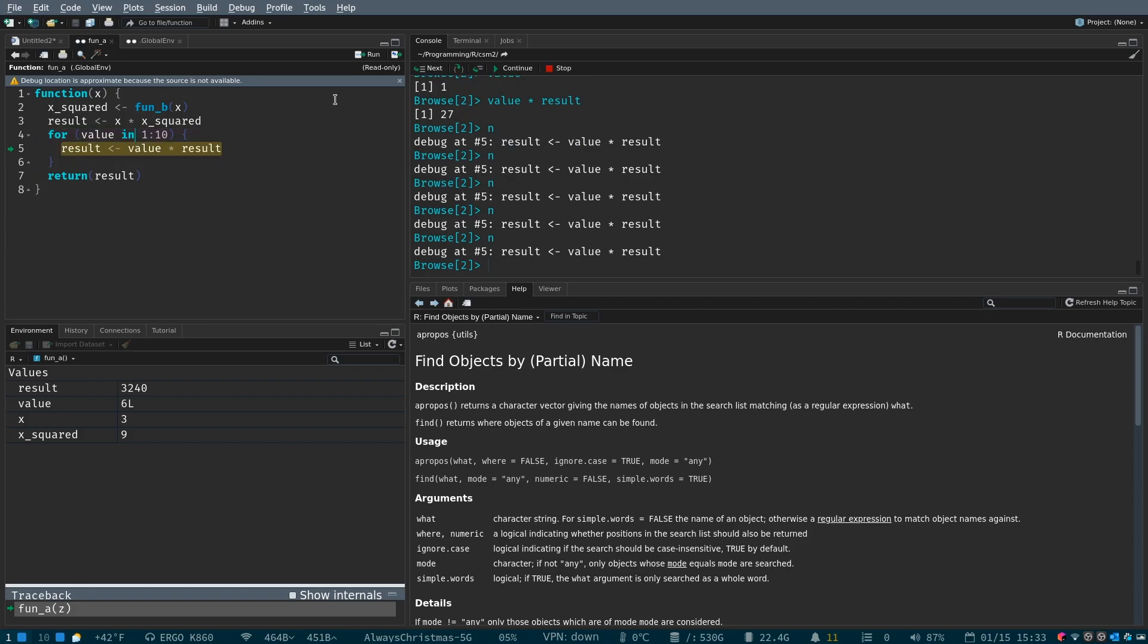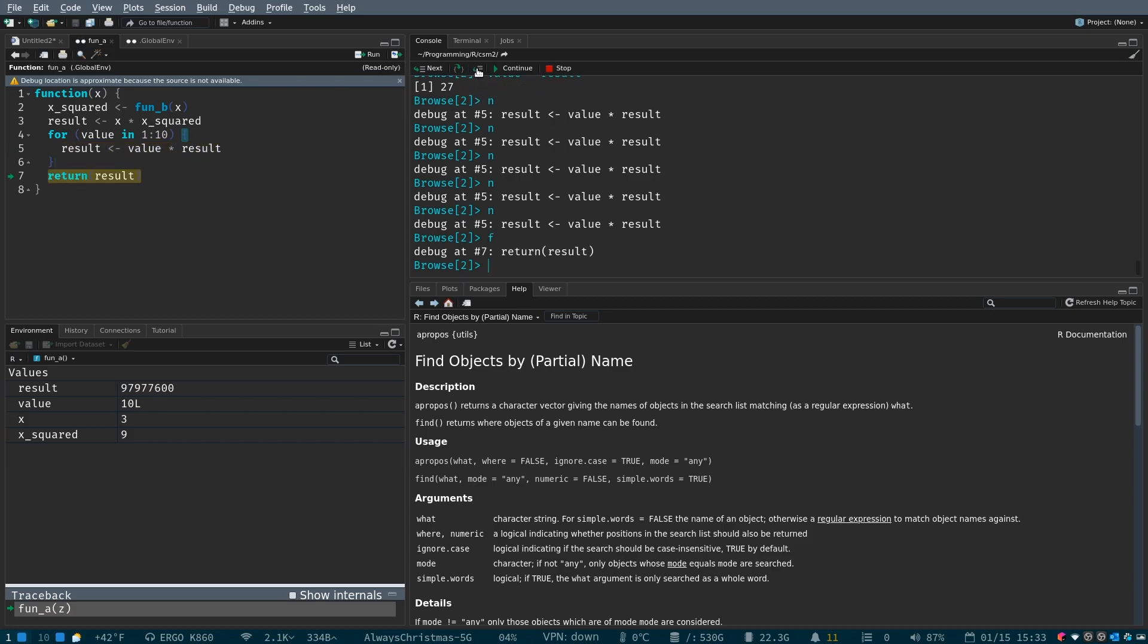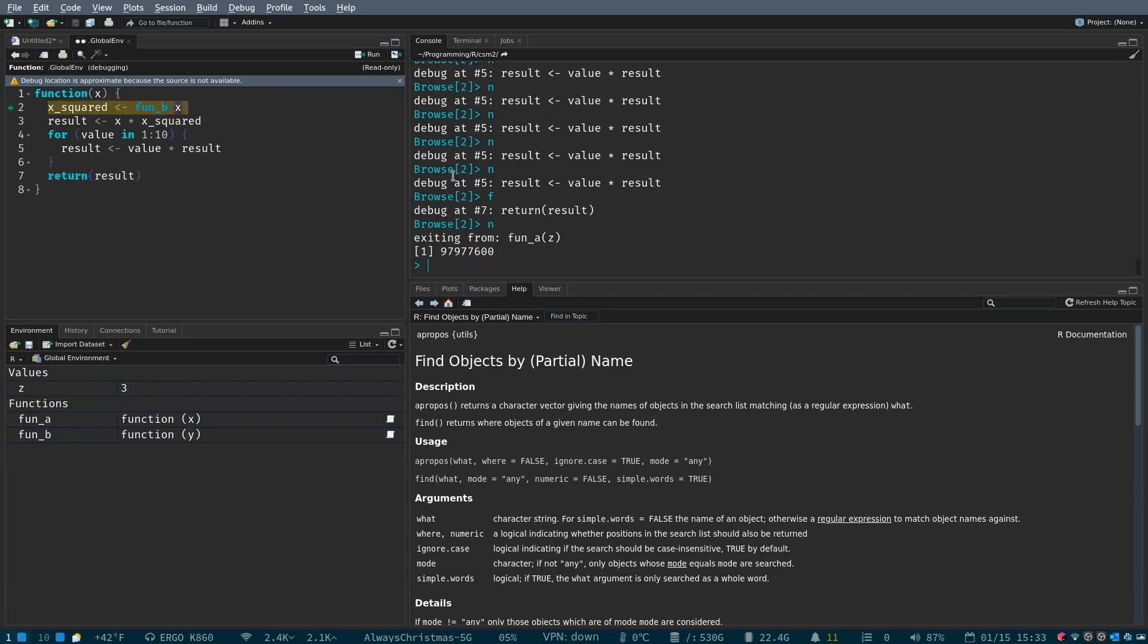Now, there's another button, which is execute the remainder of the current function or loop. So, what we can do is we can go ahead and get out of this for loop instead of clicking four more times by hitting this button. Now, we are at the final line of our code. It's executed all the way to ten, and we are done with our function.